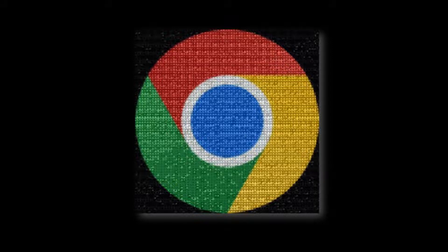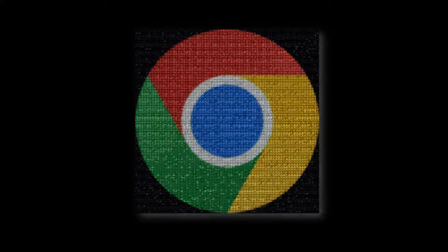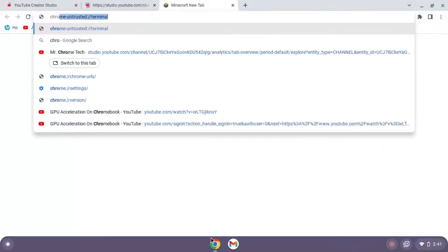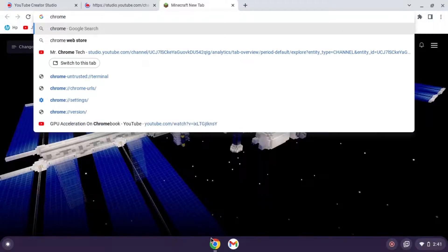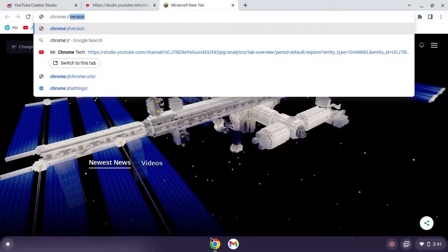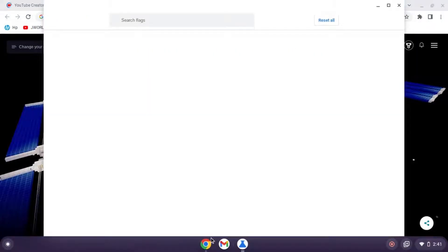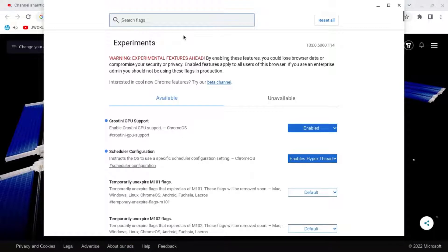Hi, I'm Mr. Chrome Tech, and today I'm going to be teaching you how to get GPU acceleration on your Chromebook in less than a minute. First, search up chrome://flags and click enter. Then find Crostini GPU support and enable it.